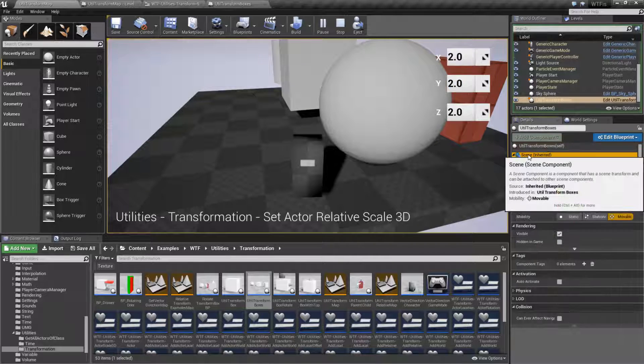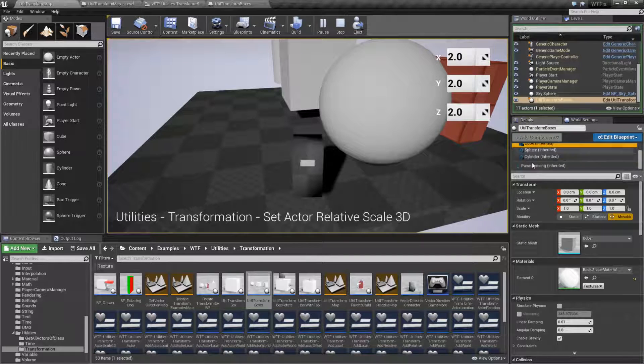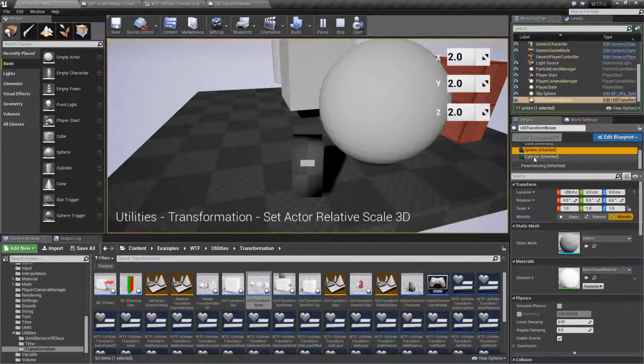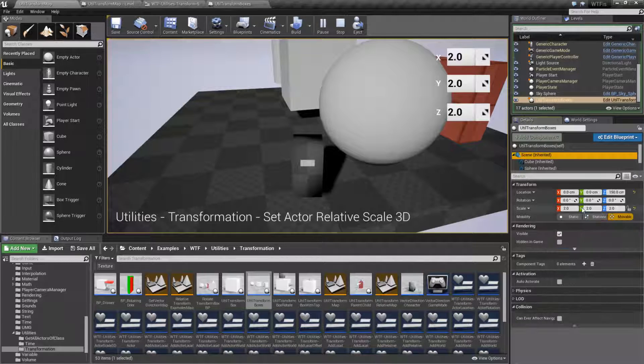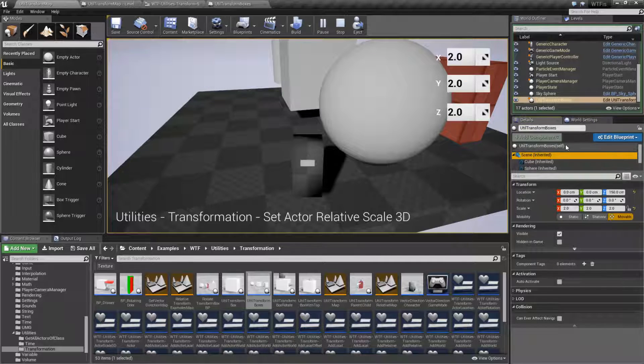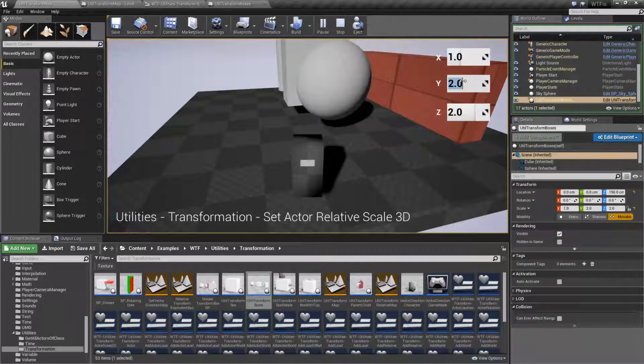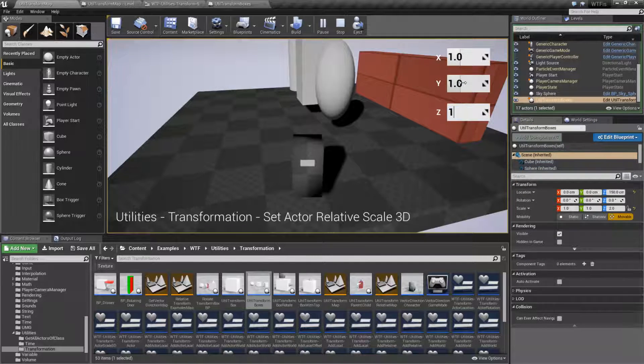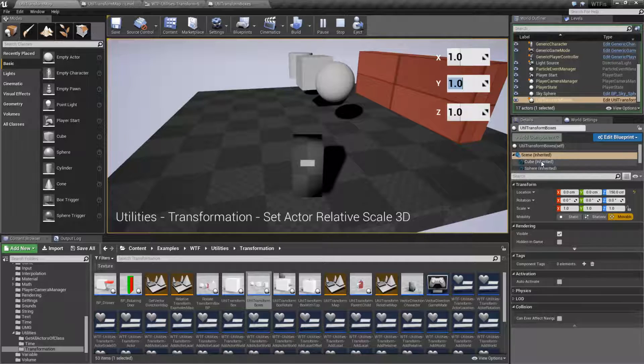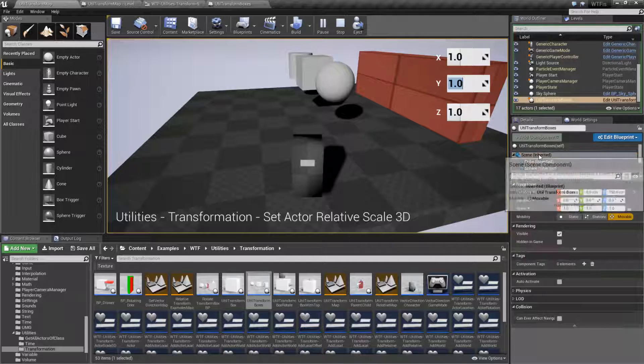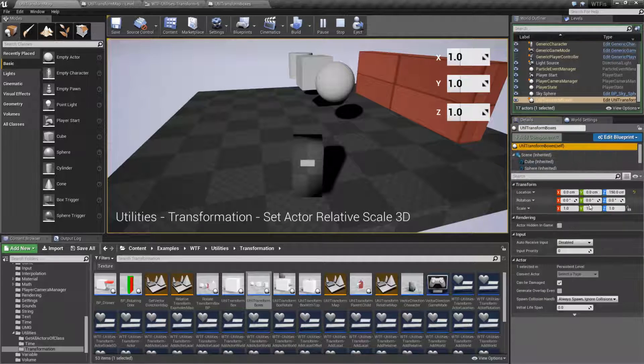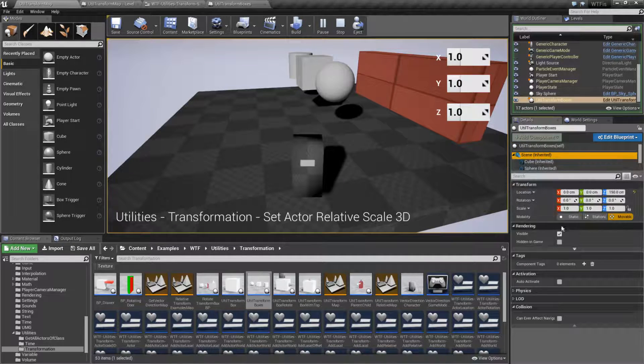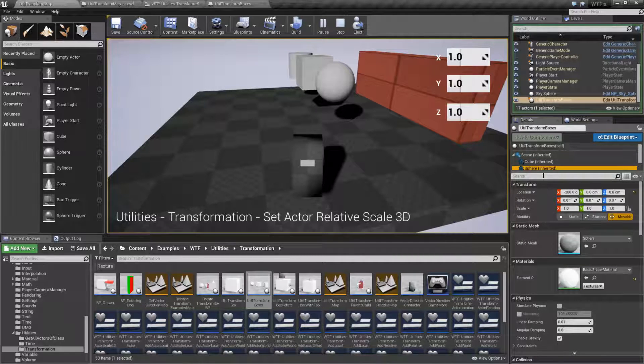However, our root down here is technically going to change as well if you notice. So here's our scene component here and here's our root. Let's change these back to 1, 1 and 1. And you notice at the same time the scene component changes at the same time as the root changes. But you'll notice the children below that don't change.